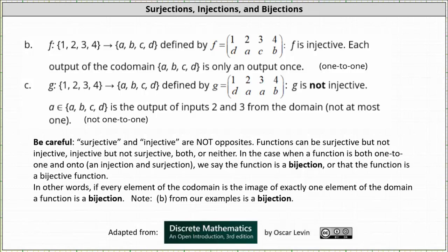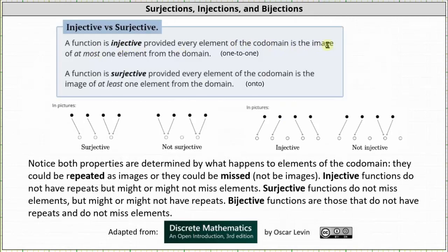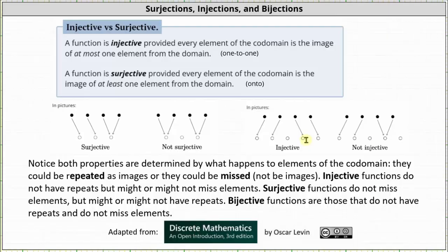Now let's compare the two definitions side by side. A function is injective provided every element of the co-domain is the image of at most one element from the domain. A function is surjective provided every element of the co-domain is the image of at least one element from the domain. Both properties are determined by what happens to elements of the co-domain — they could be repeated as images or missed, meaning not be images. Injective functions do not have repeats but might or might not have missed elements from the co-domain. Surjective functions do not miss elements from the co-domain but might or might not have repeats. Bijective functions are those that do not have repeats or missed elements from the co-domain.